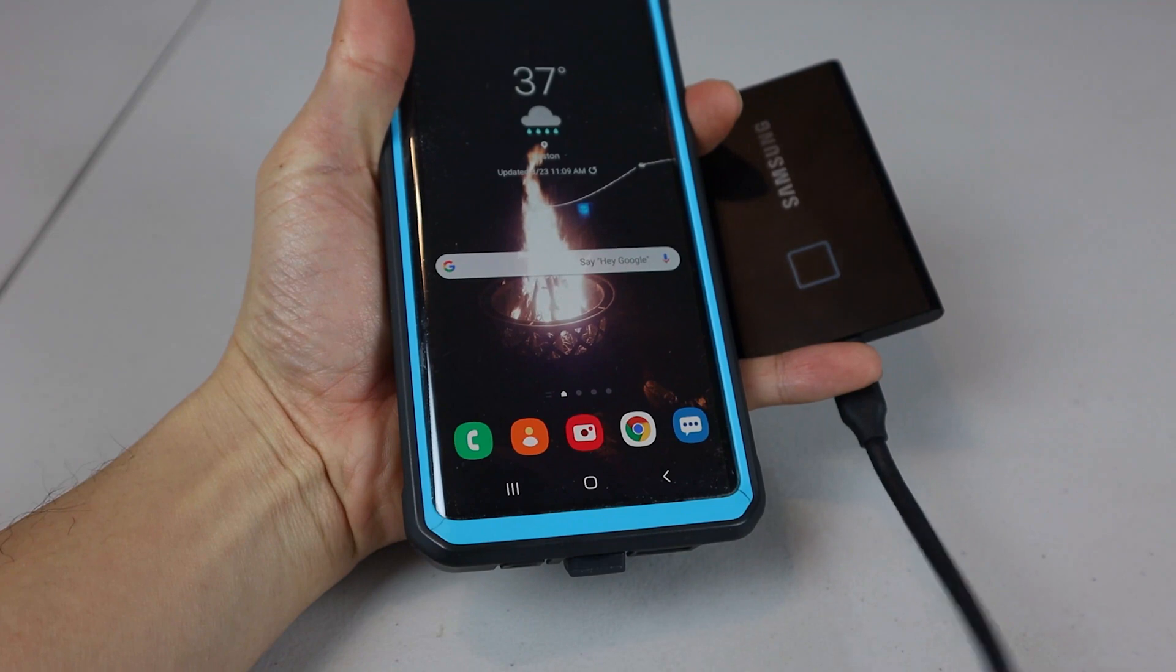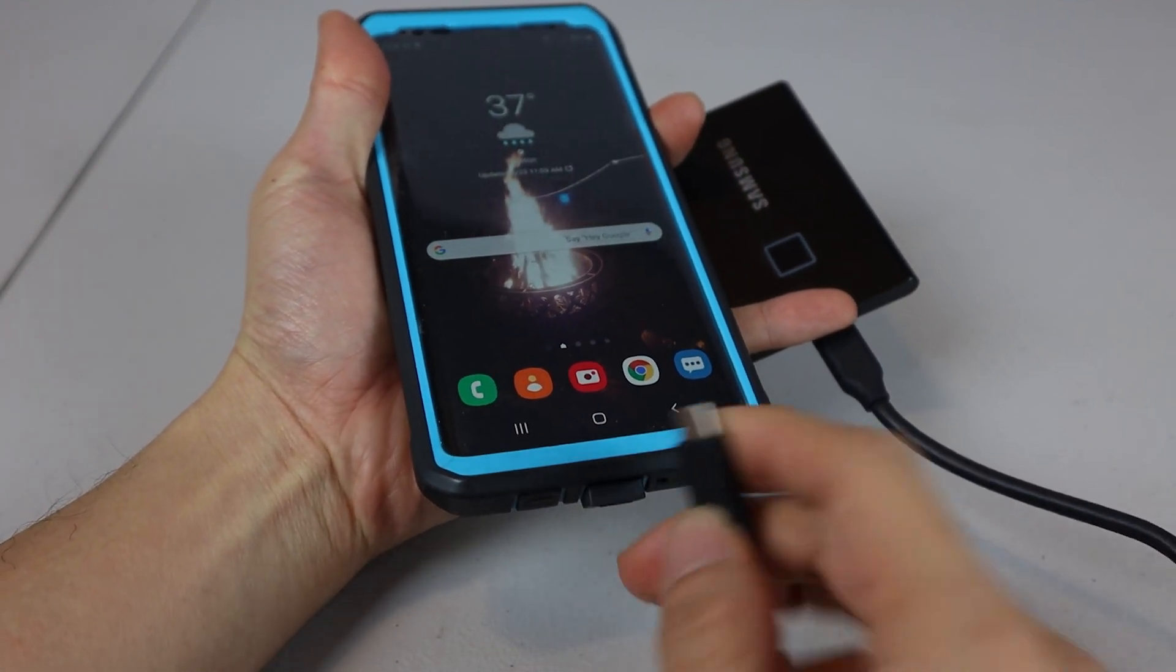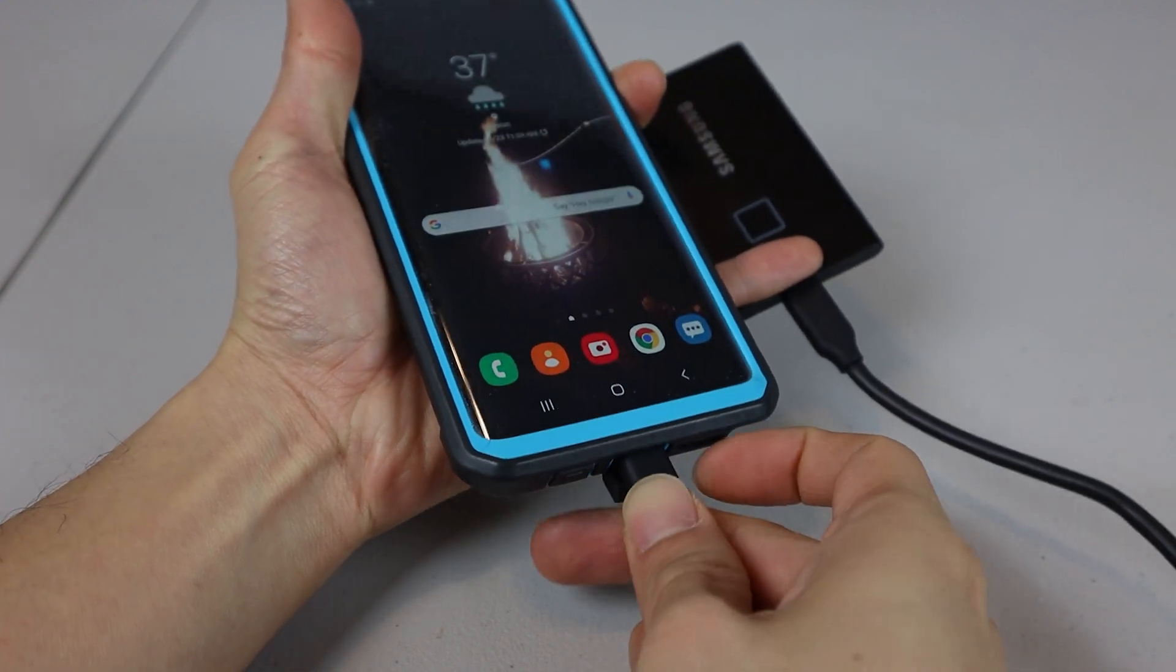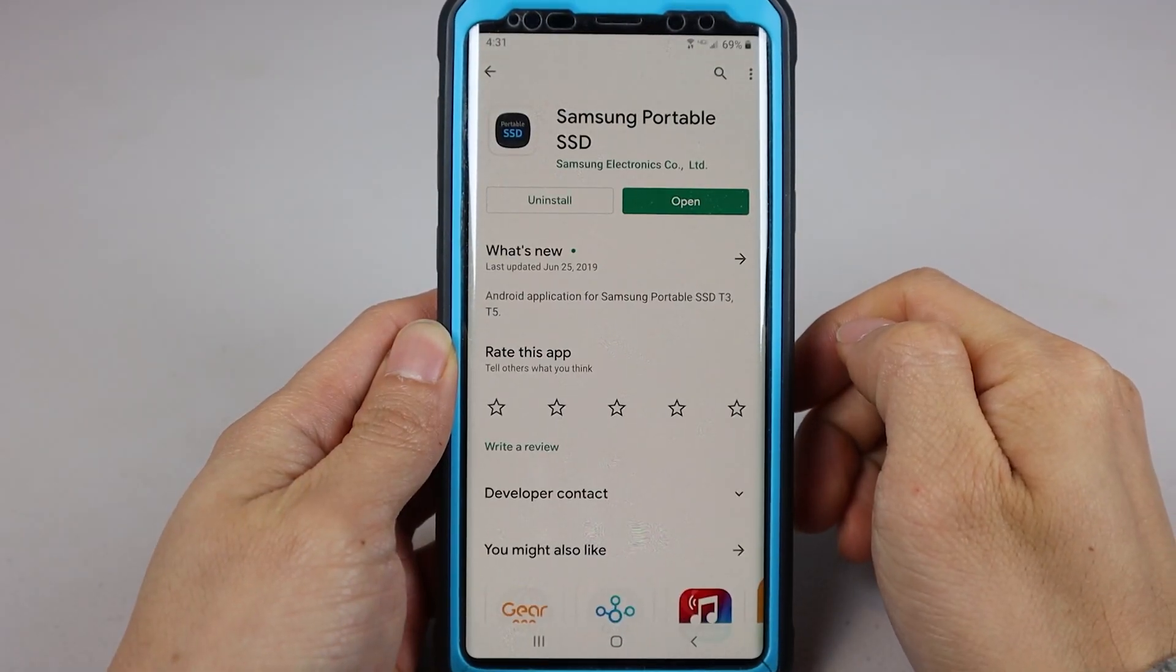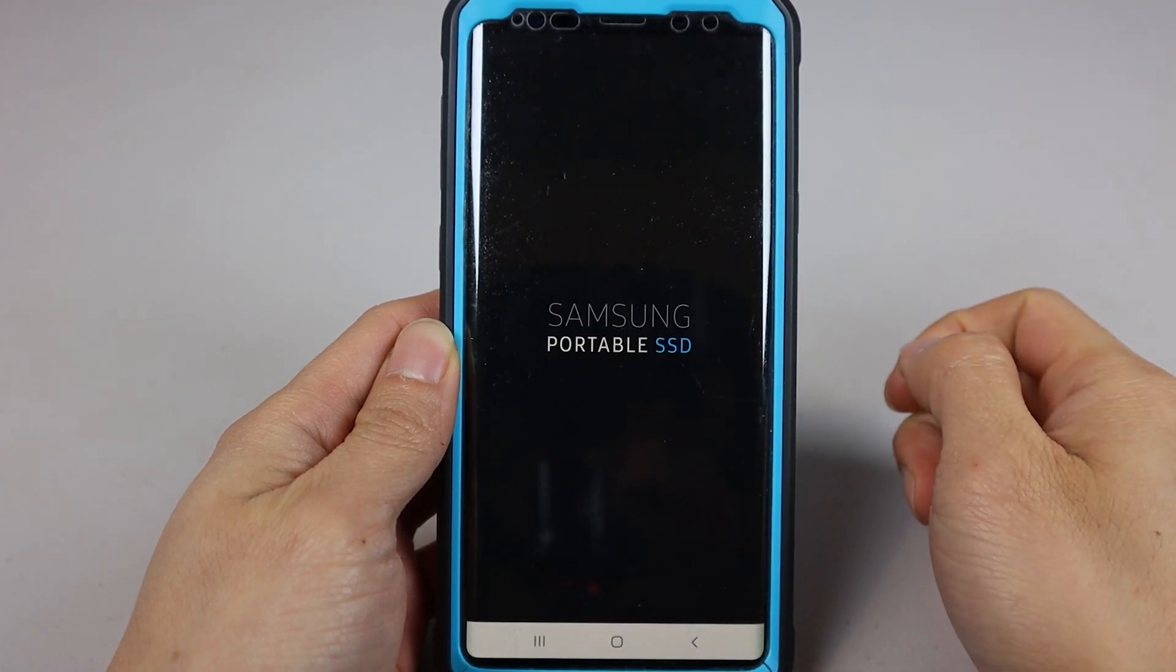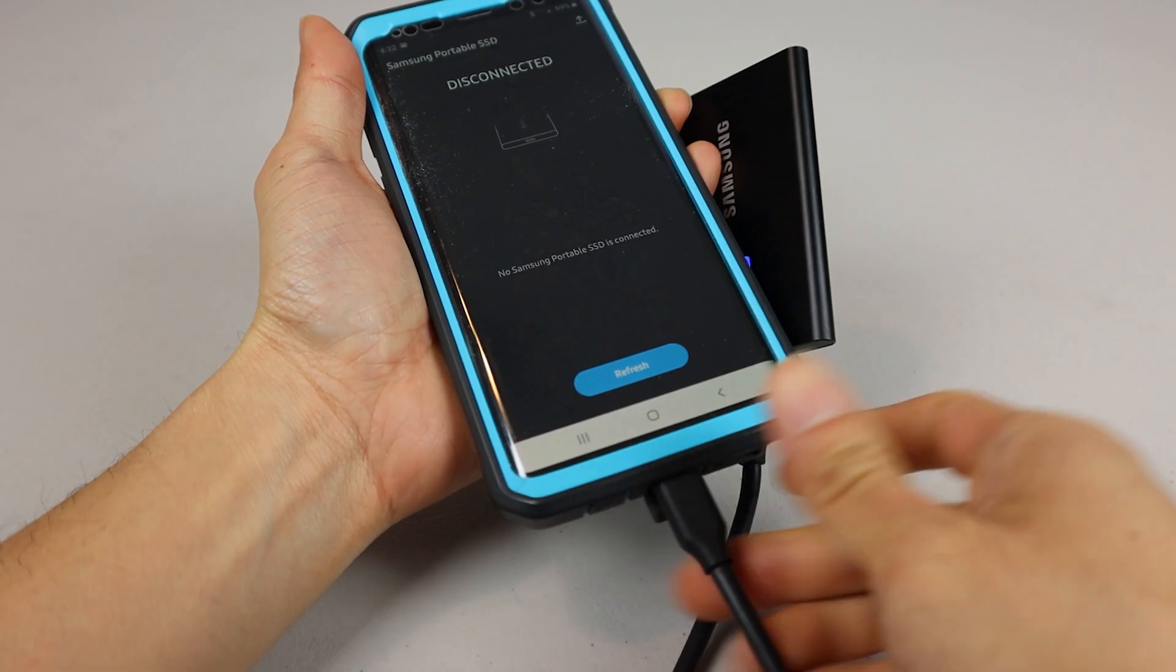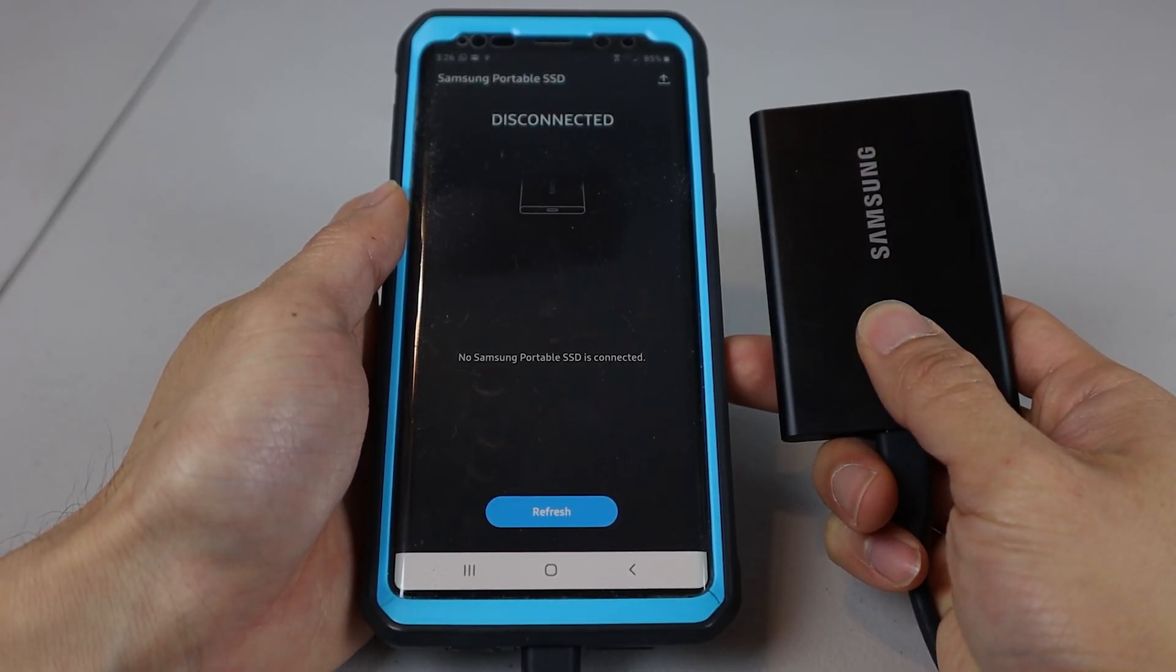The other cool thing you can do with this drive is plug it in directly to a smartphone with a USB-C port. First, you'd have to download and install the Samsung Portable SSD app on your Android phone. Then connect the SSD to your phone's charging port and scan your fingerprint. For me, there was a bug where the app never recognized the SSD was connected.